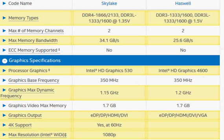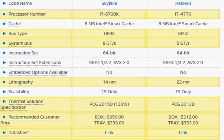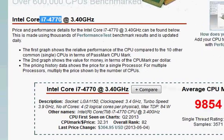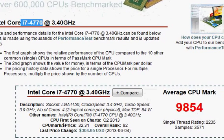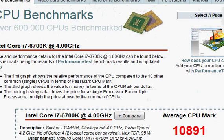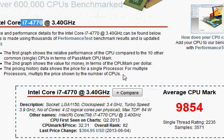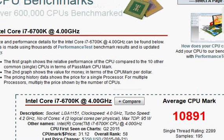With these things in mind, let's take a look at the benchmark scores from Passmark. Their benchmark is slightly more tilted towards single-core performance, and we can see the i7-6700K scores 10,089 versus 9,854 for the i7-4770. This shows only about a 10% performance difference.